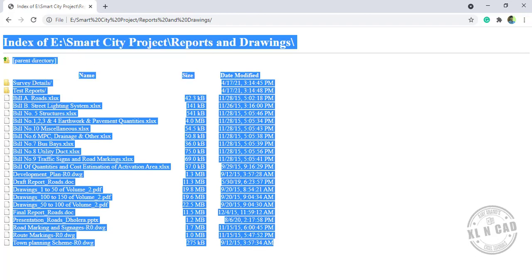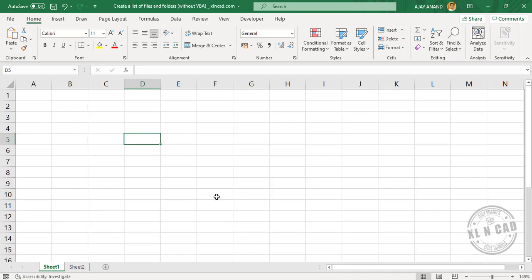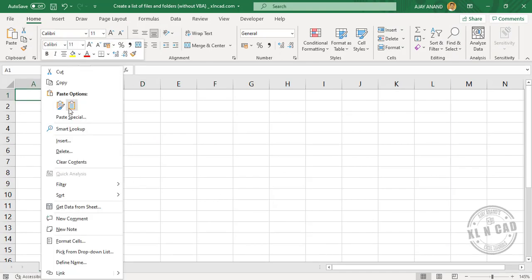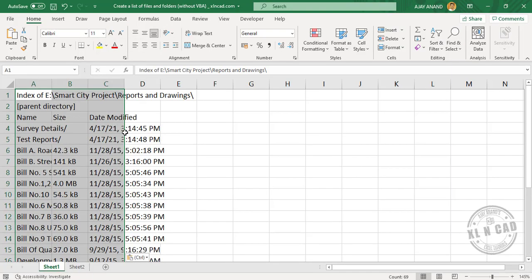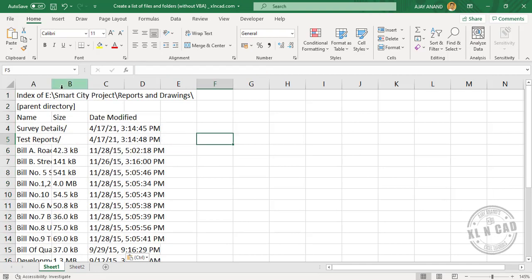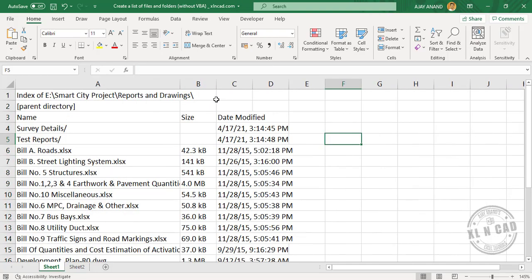Go to the Excel worksheet and paste the copied list here. Right-click and paste. So we have the list of folders and files in an Excel worksheet. Now to create links to these folders and files.